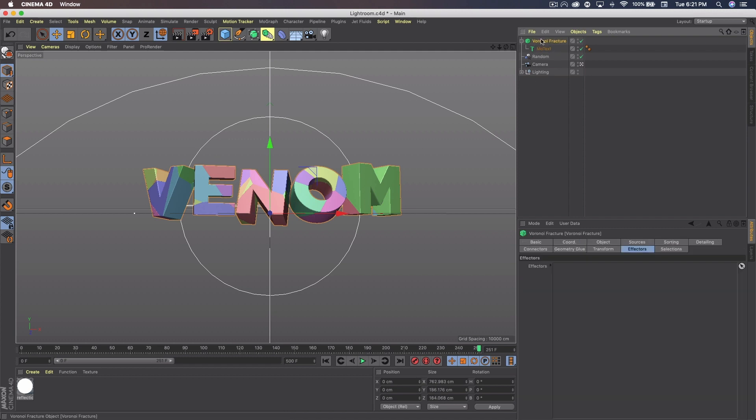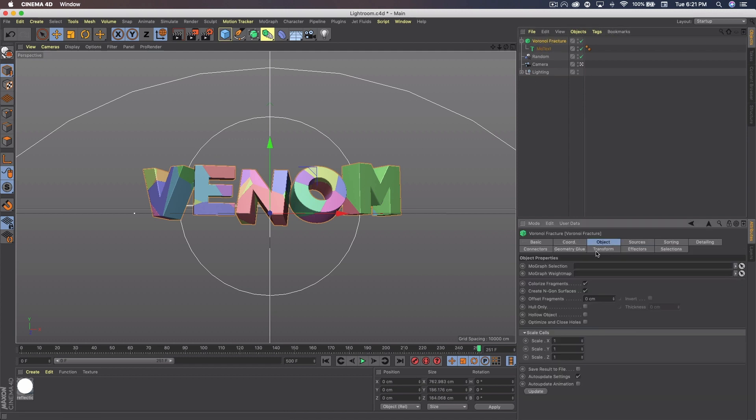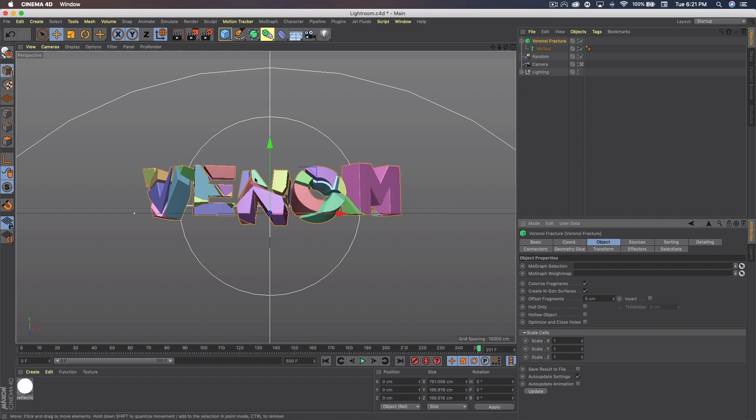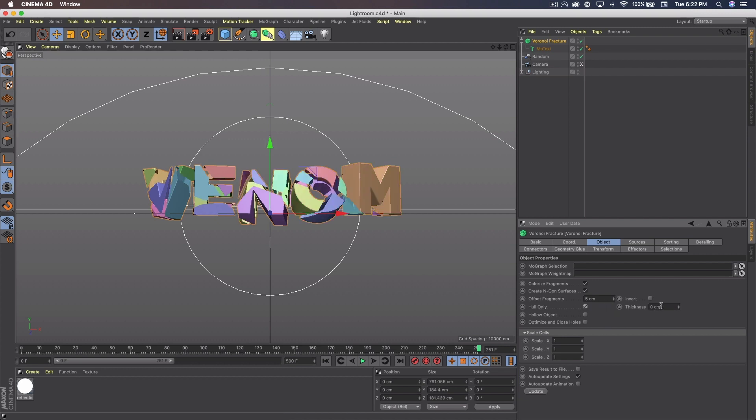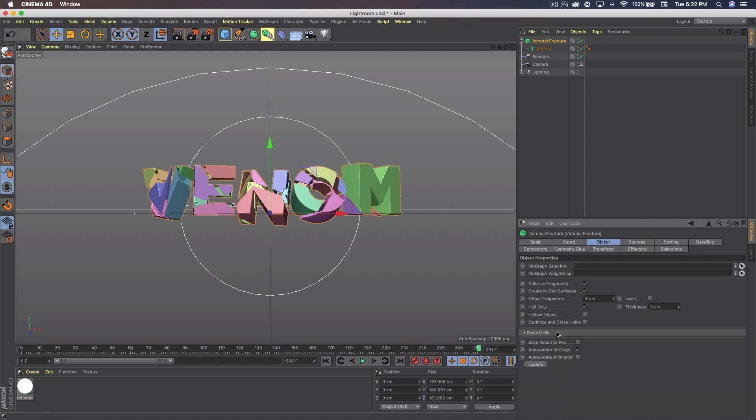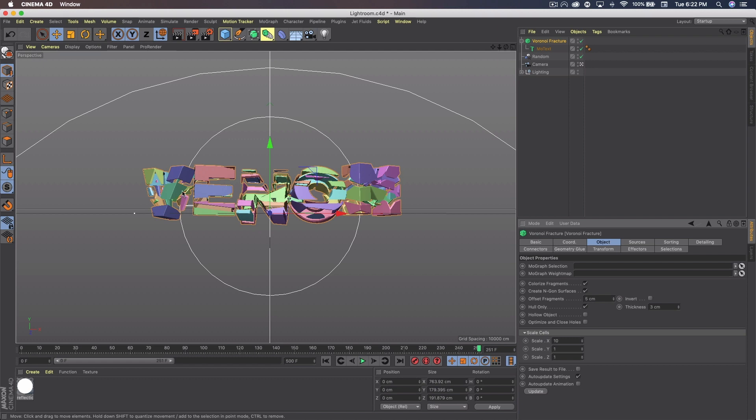Now make sure you click Voronoi Fracture and go to Object. And now we're going to play with some of these settings. On Offset Fragments we want to set that to 5 centimeters, which will space out our fragments or give it a gap rather. And then we want to check Hole Only and set the thickness to 3. Down below is Scale Cells. And it might be hidden for you. On the top one you just want to add a 0 to make it 10. And that will stretch it horizontally like so.